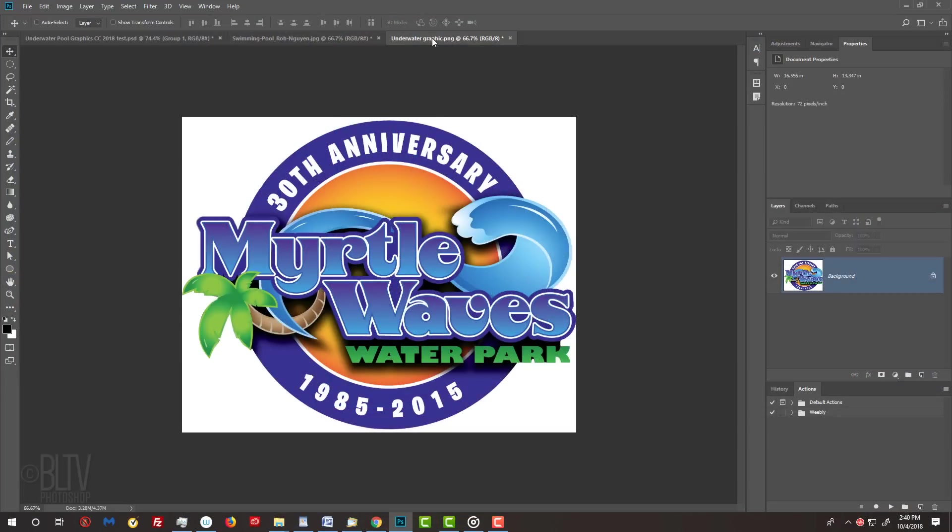Before we begin, if you're not already a subscriber to my channel, click that small Subscribe button at the lower right corner.